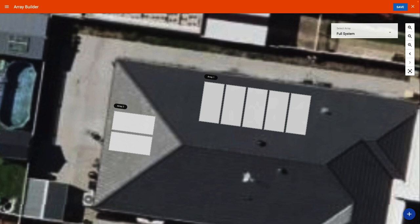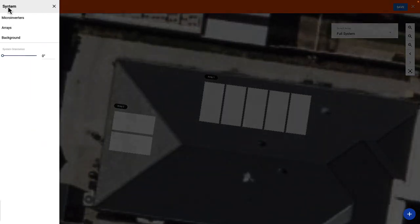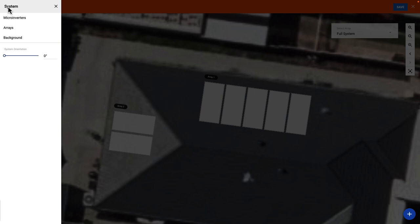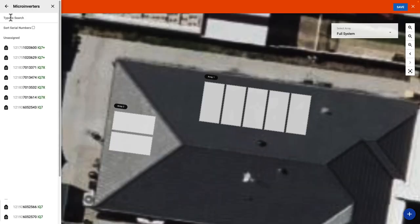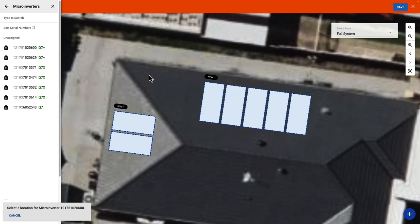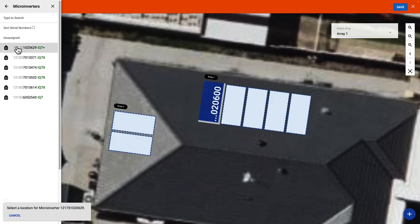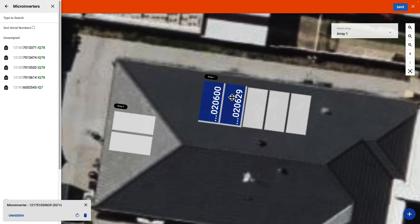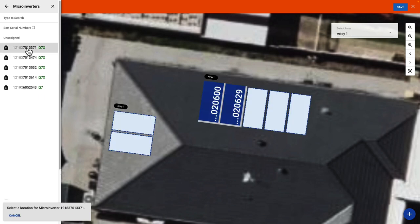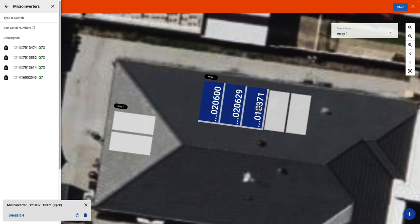You can find a list of the microinverter serial numbers by selecting the menu bar and selecting microinverters. Unassigned means that microinverter serial numbers have not yet been added to a module on the screen. The next step is quite simple, you can simply drag and drop the serial number onto each solar module.